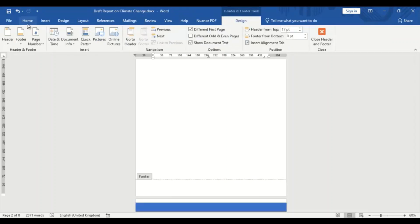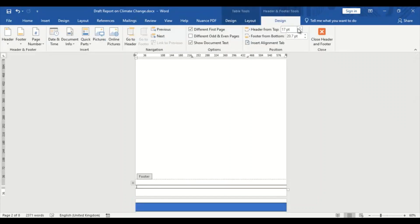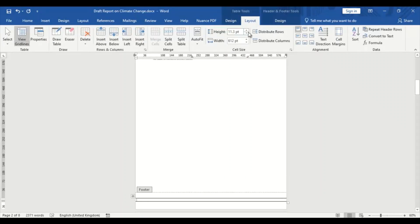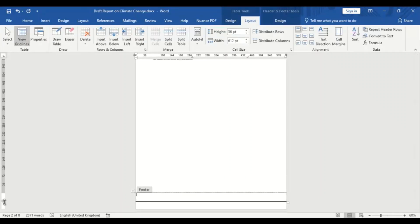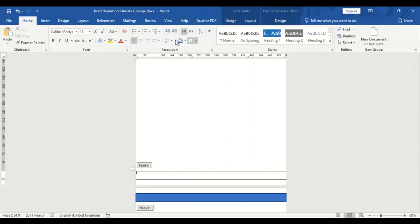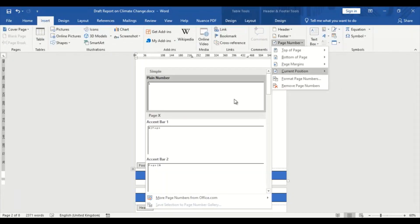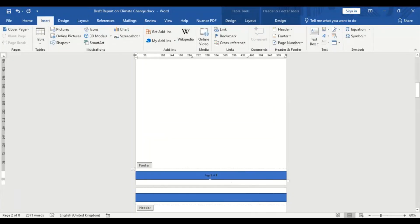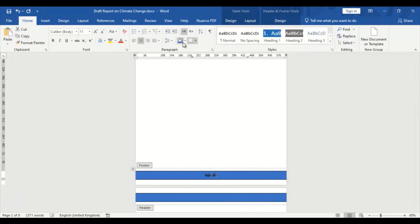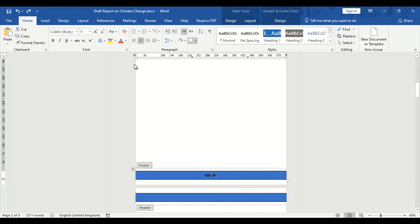Considering the purpose and target audience will help you determine the appropriate style, tone, and format for the document. For example, if the report is intended for a professional audience, you may want to use a formal and structured format, whereas if it is for a general audience, you may want to use a more informal and engaging format. Next, you can start by designing an attractive cover page that includes the title of the report, the author's name, and any other relevant information.